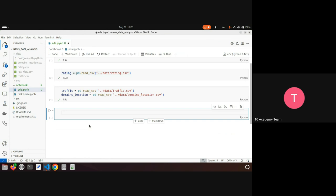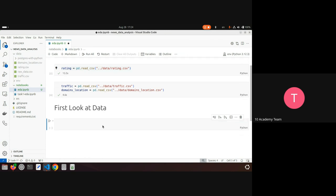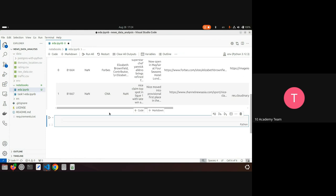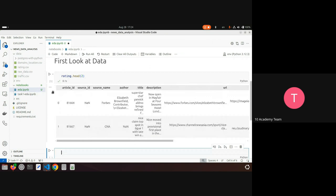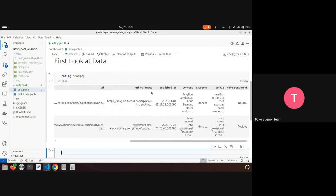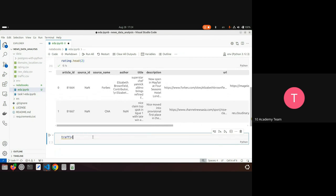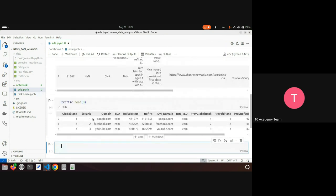I'll use a markdown cell to label this 'First look at data.' For example, I can look at my rating data using the head function to see the first few rows. I can see columns like article ID, source ID, title, URL, the article text, type, and sentiment. I can do the same for traffic — head(3) — and for domain locations.